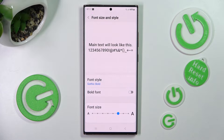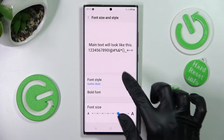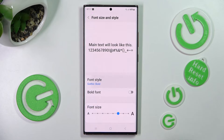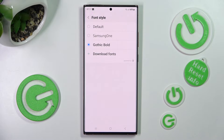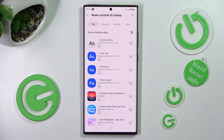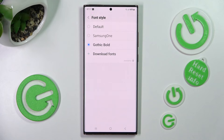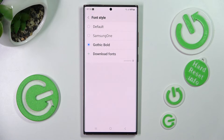If you wish to access even more font styles, go to the same settings, click on Download Fonts, and install the best ones for you. Thanks so much for watching — if you enjoyed this video, leave a like, comment, and subscribe. Bye!